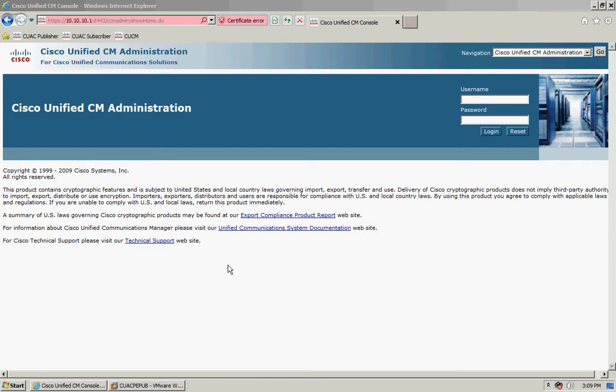Hi, my name is Jamie Gow and I'm the technical marketing engineer for the Cisco Unified Attendant Consoles. In this short video I'm going to show you a quick tip for if you have installed and configured either the department, business, or enterprise edition solution.